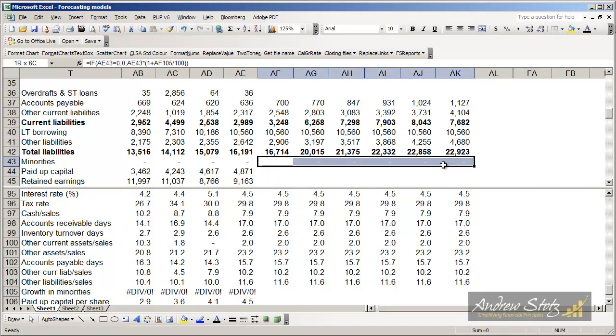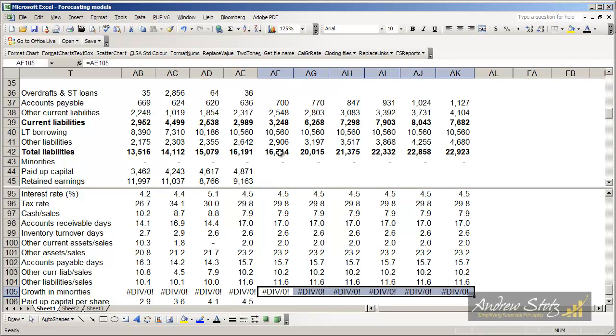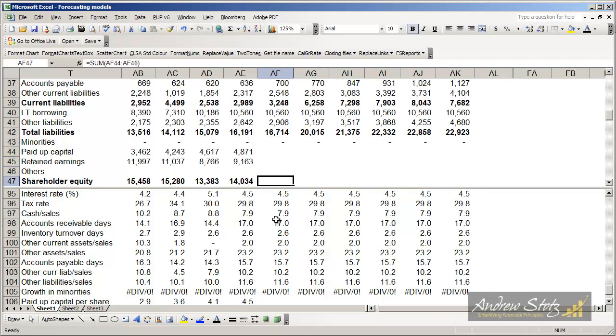In this case, I'm going to apply a growth rate. But as you can see, there is no minority items here for McDonald's. And therefore, I'm just going to carry it over, but it's not going to do anything. There will be no growth or any items. So that gets us to minorities. And now what we've got to do is go through the equity section of the balance sheet.